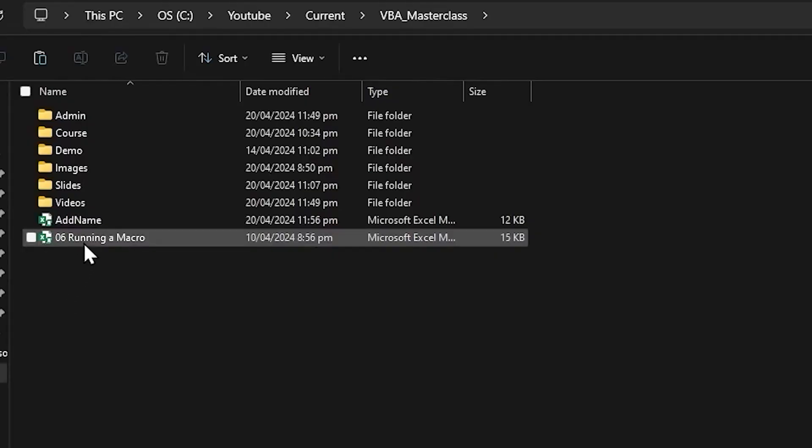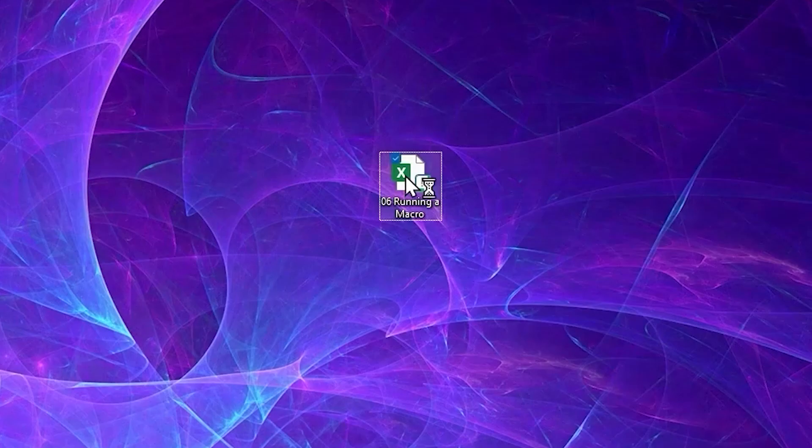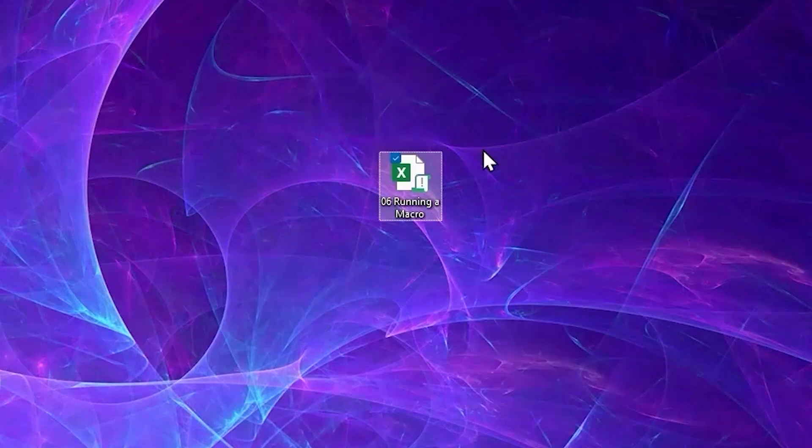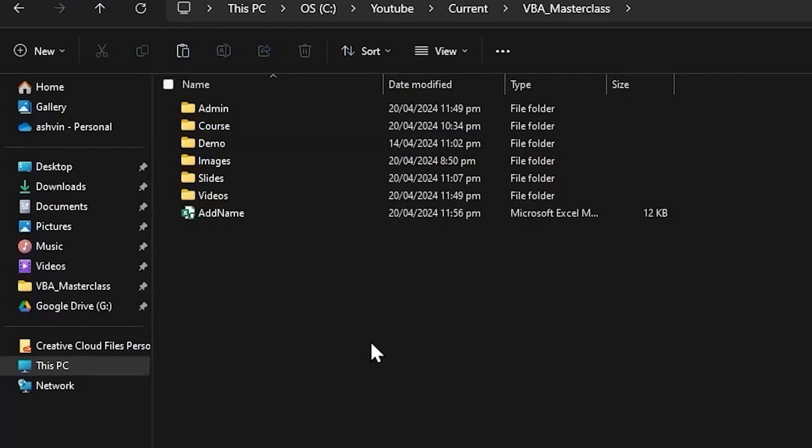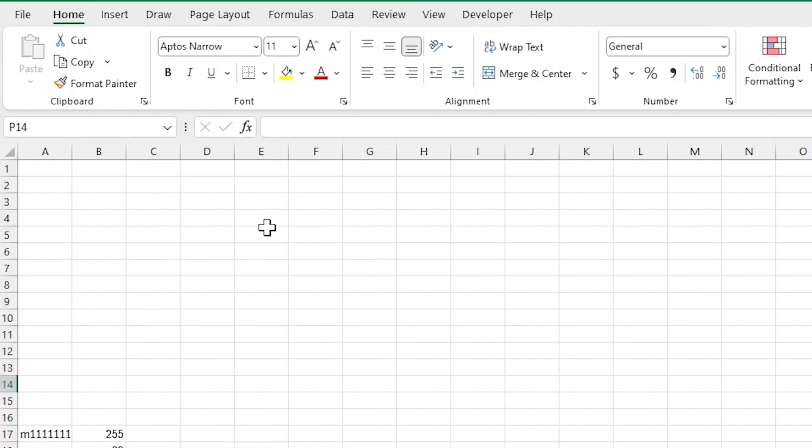I'm going to take another file with a macro. Let's first cut and paste it on the desktop. I'm going to open the file and we get the warning message because the desktop was not a trusted location. We can close the file and we'll cut and paste it in the VBA Masterclass folder. And now we'll open it. And this time we don't see the warning message.